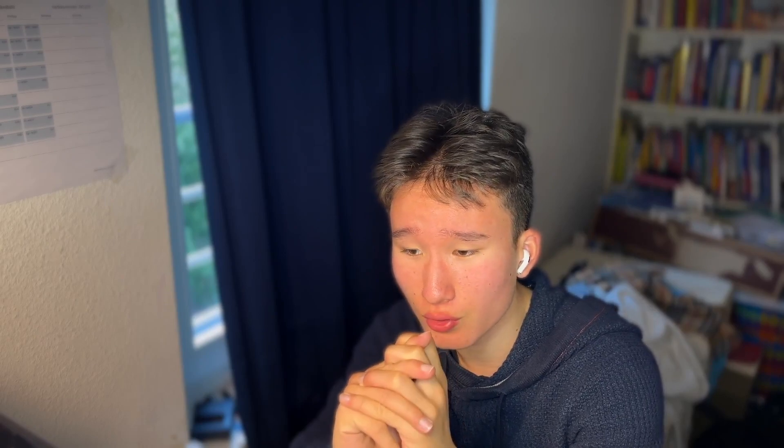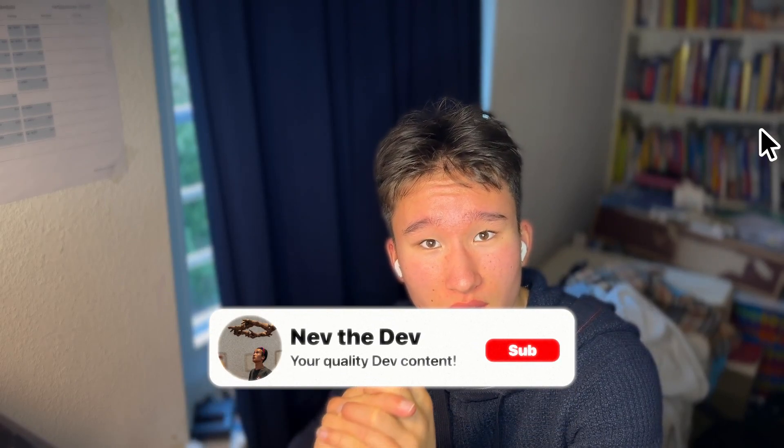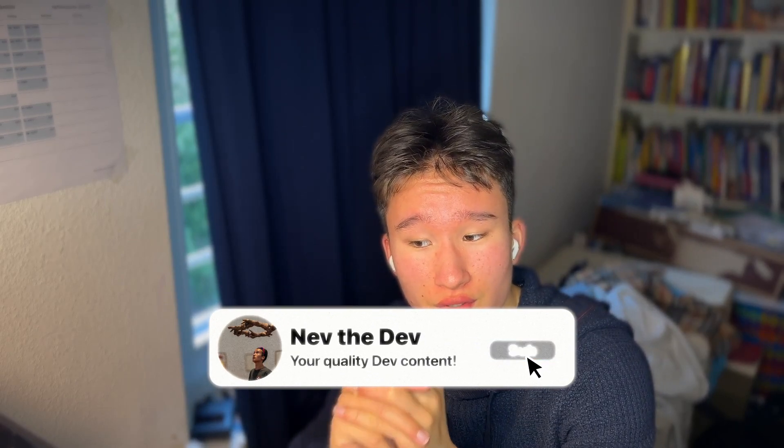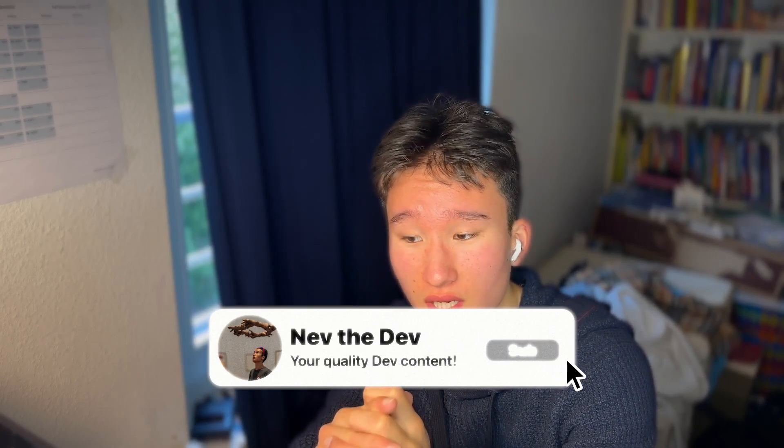Yeah so that was the episode. I hope you could learn something. Next video we're gonna cover relations because I think they're super cool especially in combination with the drizzle query API. I hope you liked it, smash the like button, hit subscribe and we'll see us in the next video. Have a great one, goodbye.